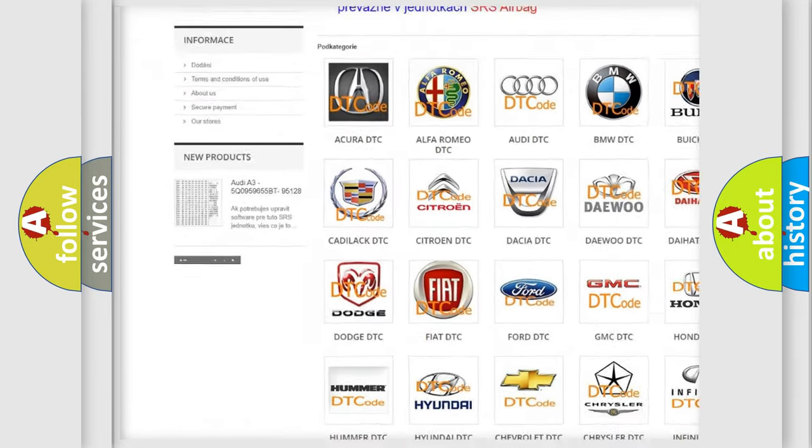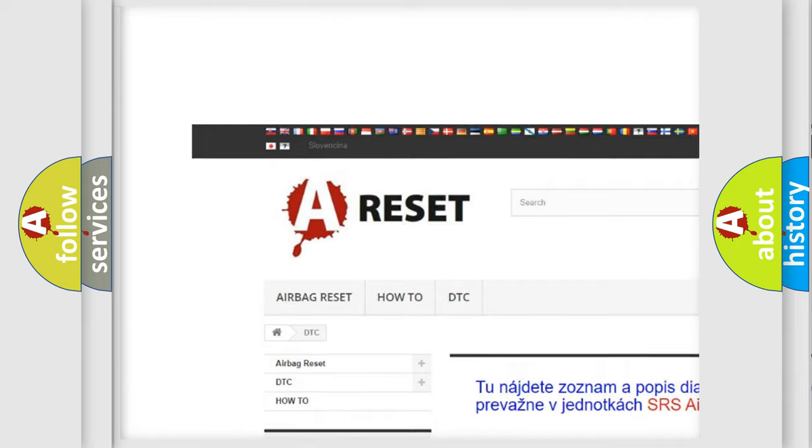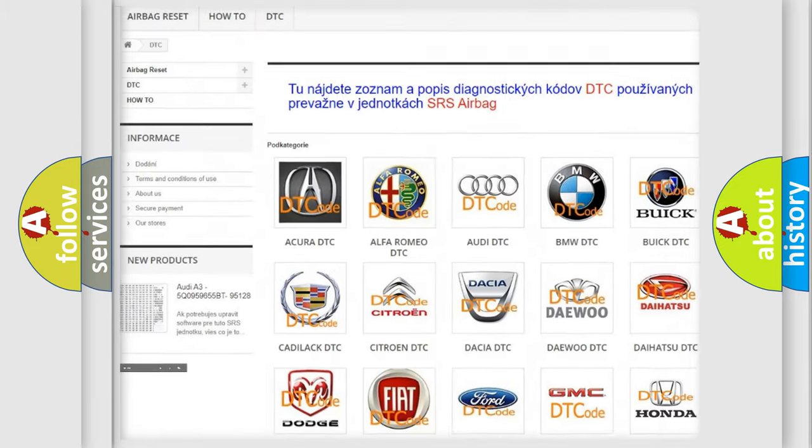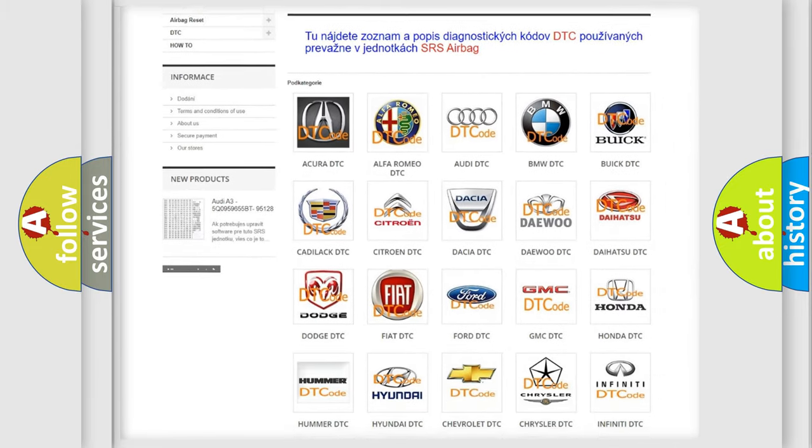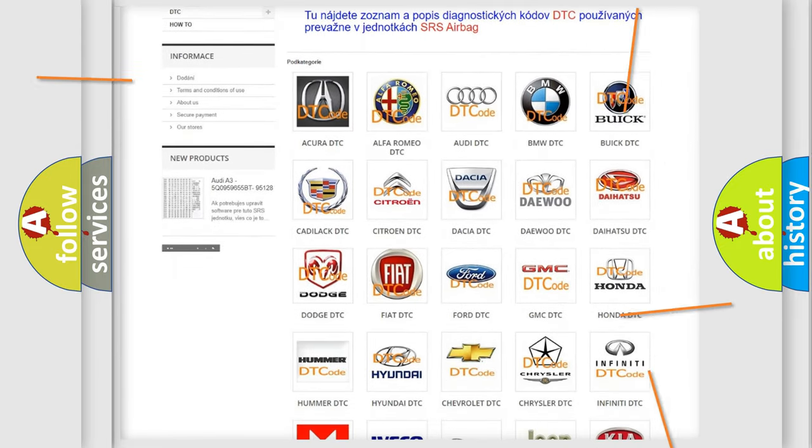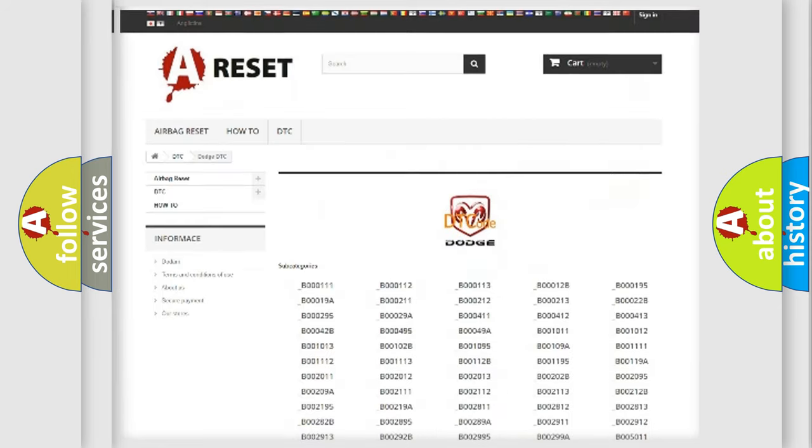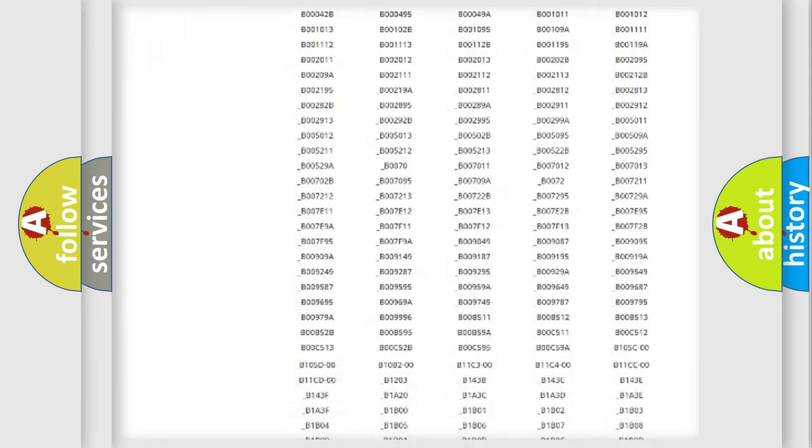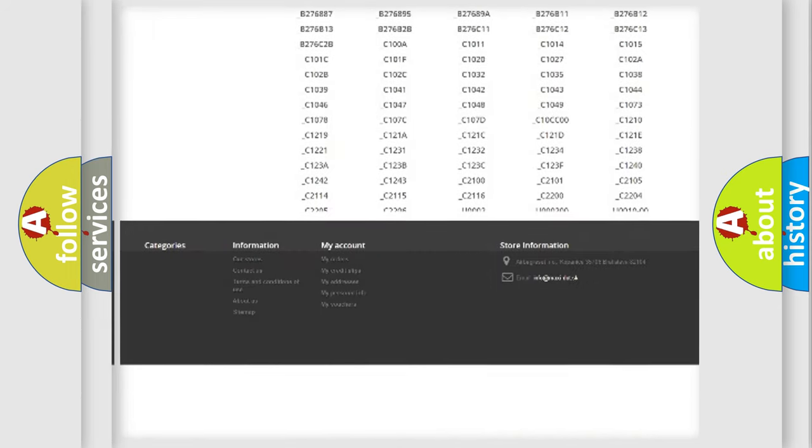Our website airbagreset.sk produces useful videos for you. You do not have to go through the OBD2 protocol anymore to know how to troubleshoot any car breakdown.